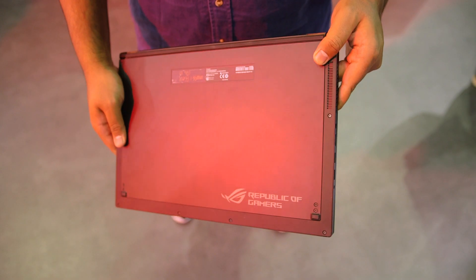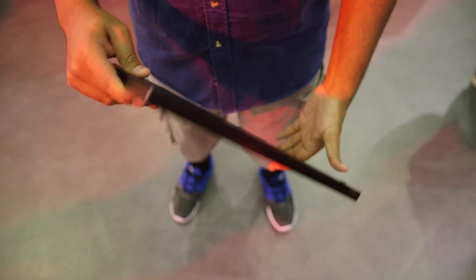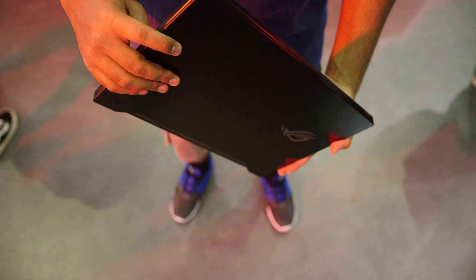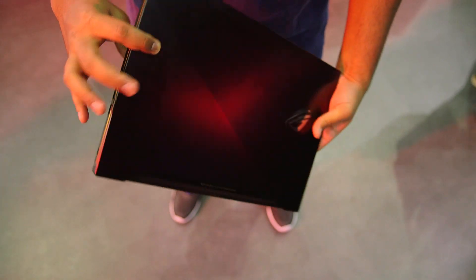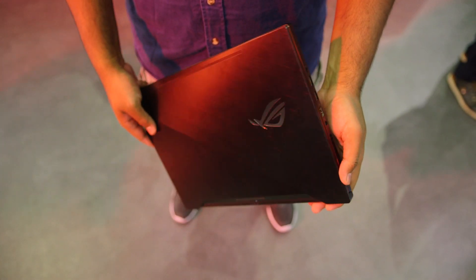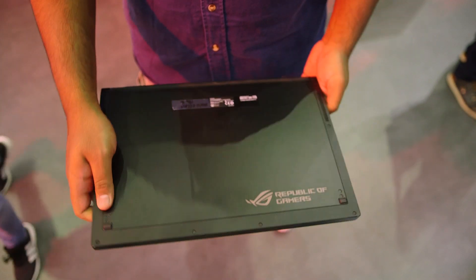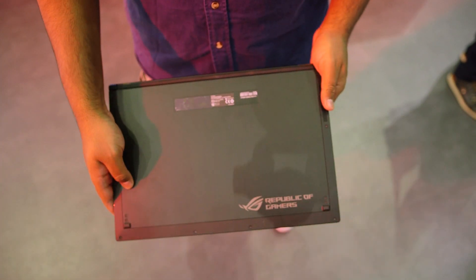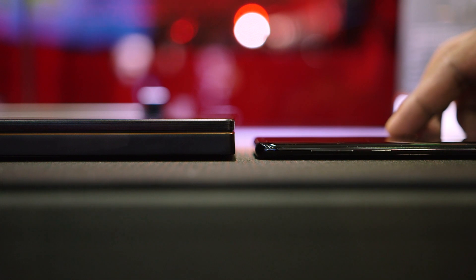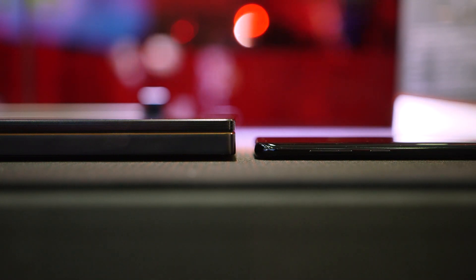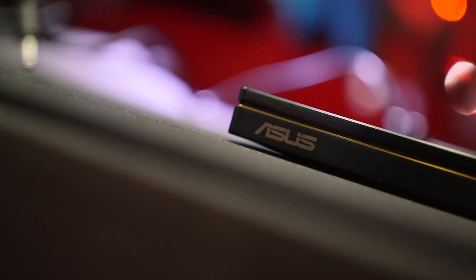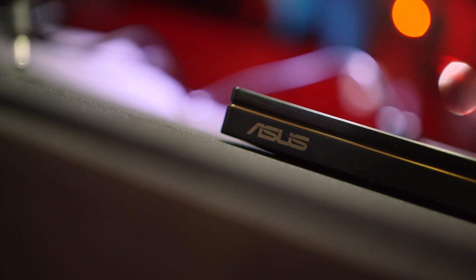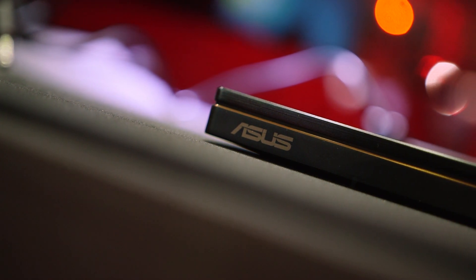Just by looking at the Zephyrus, you wouldn't be mistaken to think it resembles an ultrabook from last year. It's razor thin at just 17.9 millimeters high and it weighs just 2.24 kilograms. It actually makes the Razer Blade we're using for editing during the show look massive by comparison. This is actually the thinnest ROG notebook Asus has ever created, but it's also one of the most powerful.